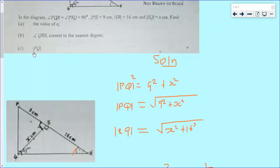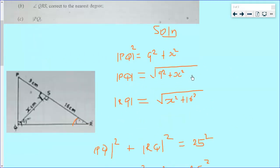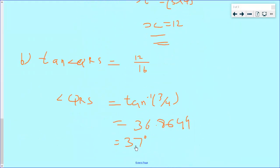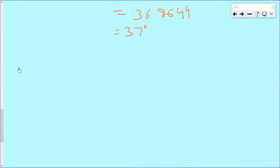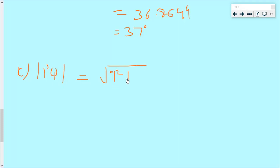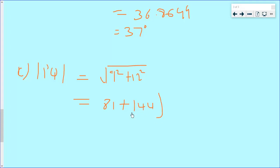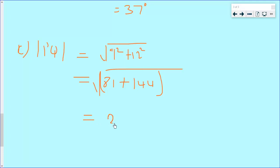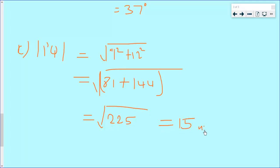For part (c), we are supposed to find the value of BQ. BQ will be equal to the square root of 9 squared plus 12 squared, which gives us the square root of 81 plus 144, equaling the square root of 225. This gives us 15 units.